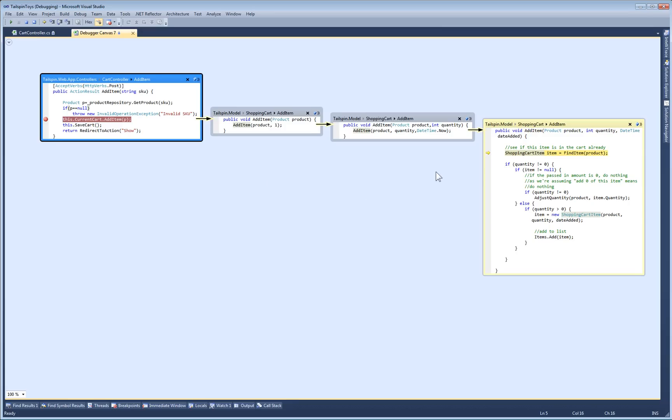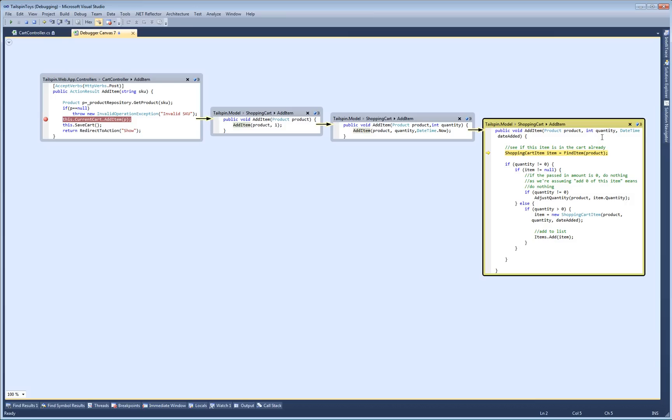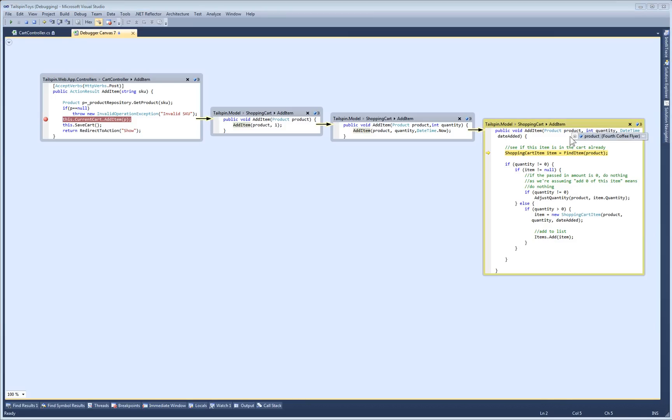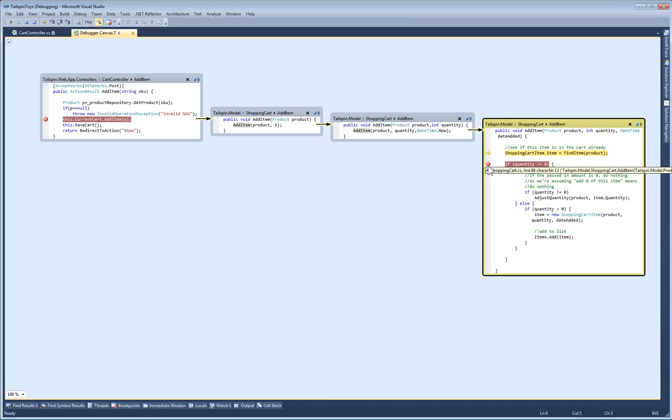Each code bubble is a full-blown Visual Studio editor with all the features you're familiar with. For example, I can look at tool tips to see values. I can set and clear breakpoints by clicking in the margin. There are also a few handy new features.